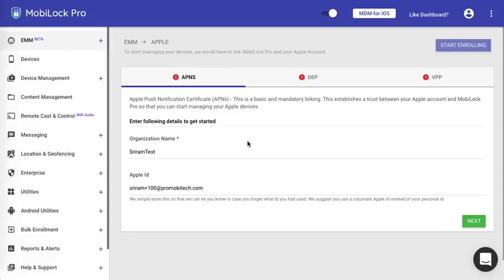Hi, this is the video related to uploading the APNS certificate to MobiLock. This is the first and foremost step before you start managing your iOS devices from MobiLock dashboard.